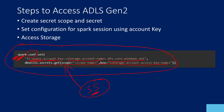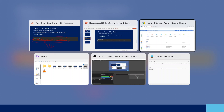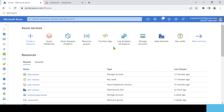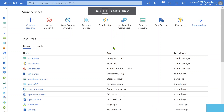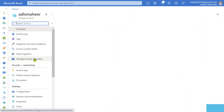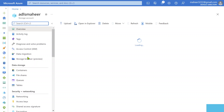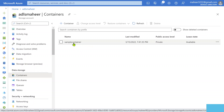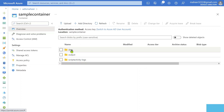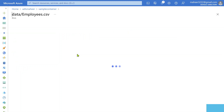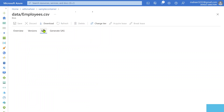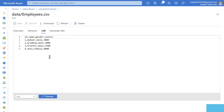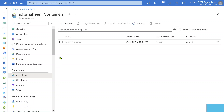Let me go to the browser. I have already opened my Azure portal. I have a storage account called adls-mahir, which is an ADLS Gen2 account. Inside it there are certain containers. Going to the containers menu, there is a container called sample-container, and inside it there is a data folder containing an employees.csv file. Let's assume I want to access this file in my notebook.